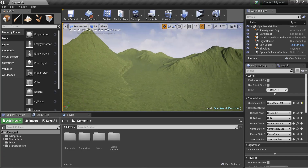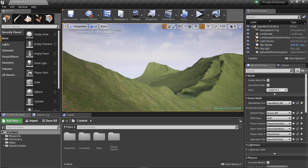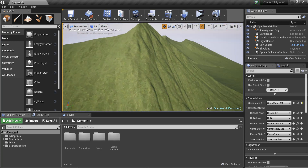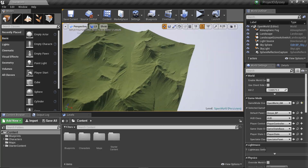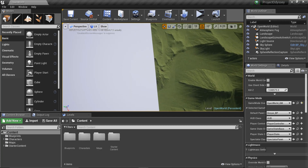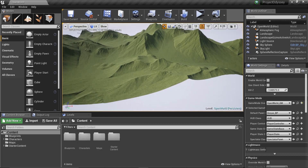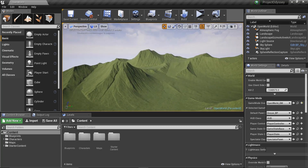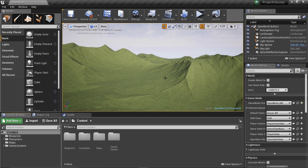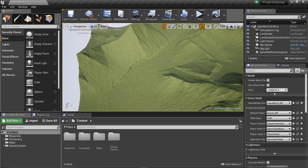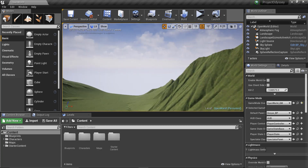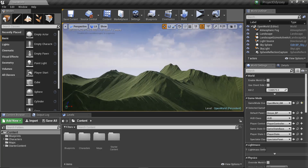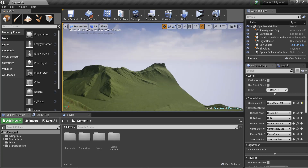Hello everyone and welcome back to the open world game series. In the last episode I showed you how to import this very cool landscape that you see right here — looks realistic, right? Check that out if you missed it. Also, thank you for the support on this channel — we've reached 70 subscribers and we'll be reaching 100 soon. Let's begin with this goal, hashtag road to 200.